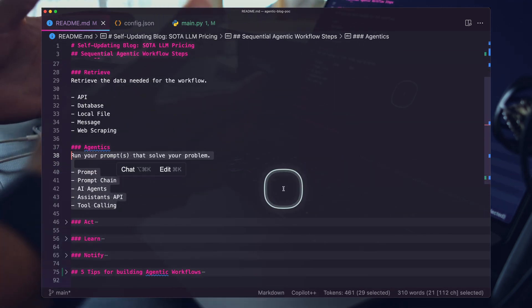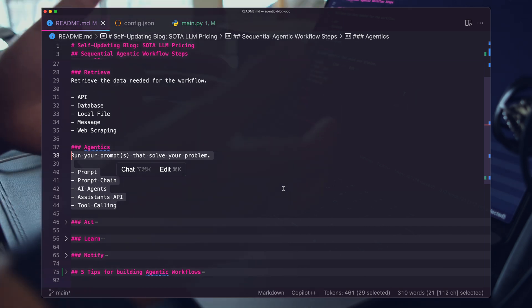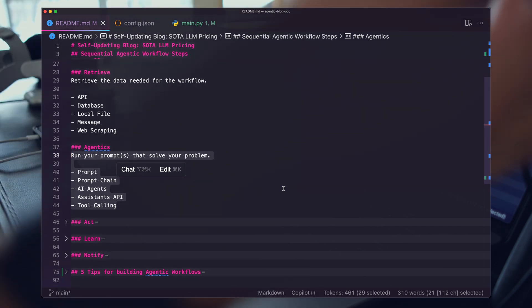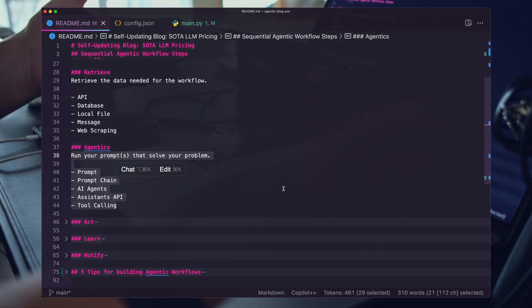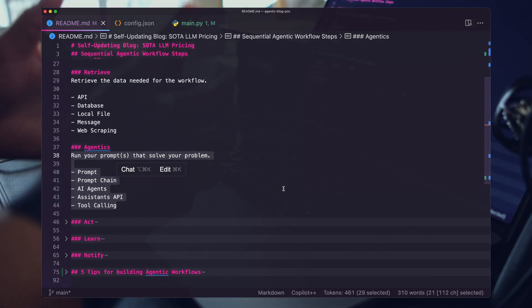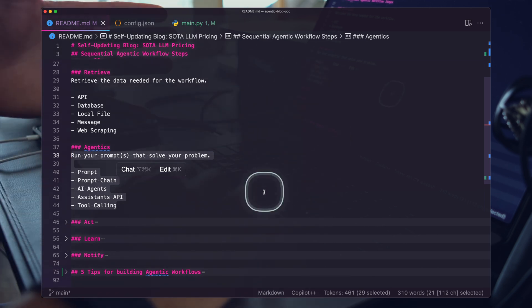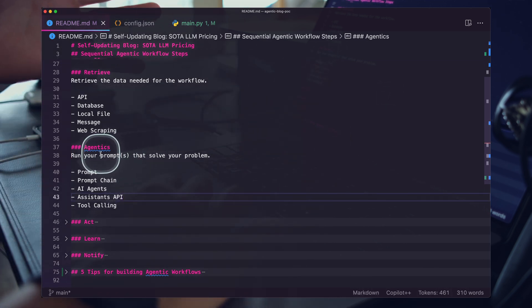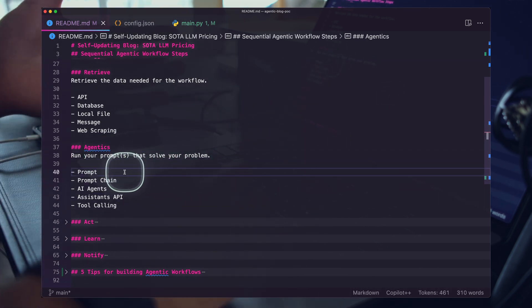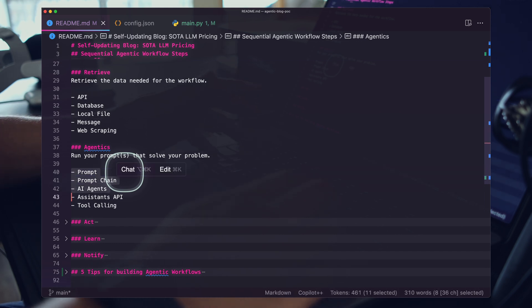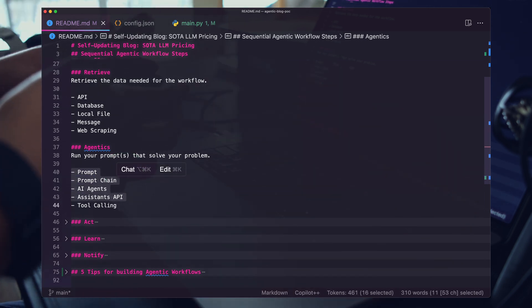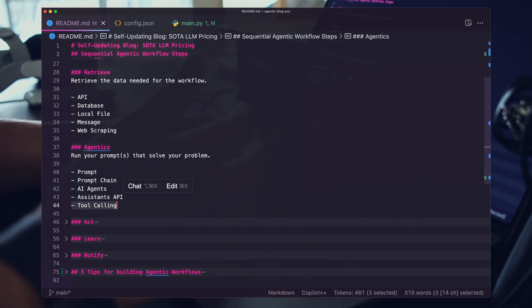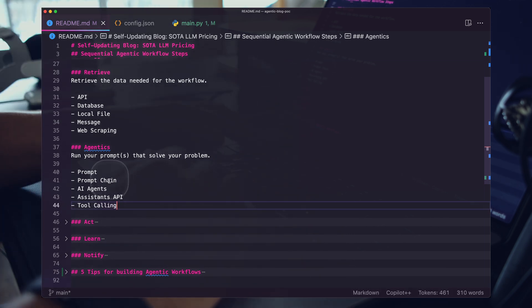For sure there are some cases where you just have so much information that you need to use some type of chunking mechanism. My advice there is to keep the chunking as simple as possible as the context windows of every model increases and the price goes to zero. And then the next step, this is what really differentiates agentic workflows from just normal code. At the end of the day, that's exactly what this is. It's code powered by a reasoning system.